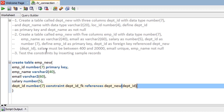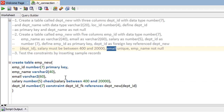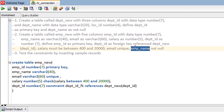One of the requirements is that salary must be between 400 and 20,000, so we put a CHECK constraint: CHECK (salary BETWEEN 400 AND 20000). Also, email must be UNIQUE, so we simply put UNIQUE. And the last requirement, employee name NOT NULL, so we put NOT NULL.